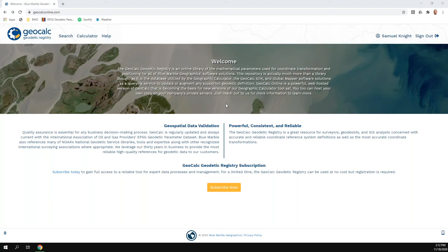Here we are at the GeoCalc Geodetic Registry. The GeoCalc Geodetic Registry has been available for over two years, really getting closer to three. At its core, it is a database of our coordinate systems — the master database that feeds into all our various products dealing with coordinate systems, which is all of them. It provides a search portal and lookup portal for folks who bring this inside their own environment.